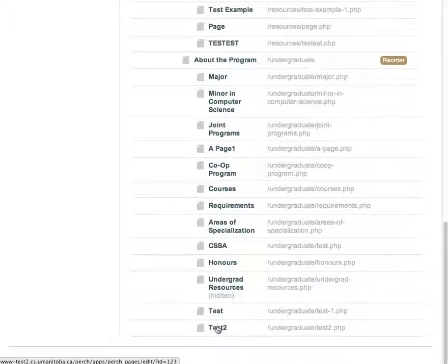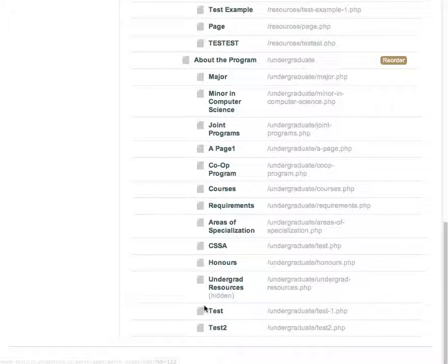As you can see, the page has been created successfully. Now you know how to add a page to the site using Purge.